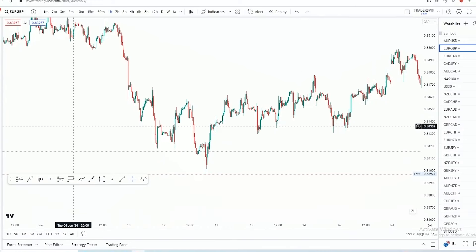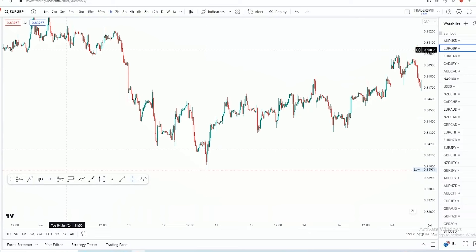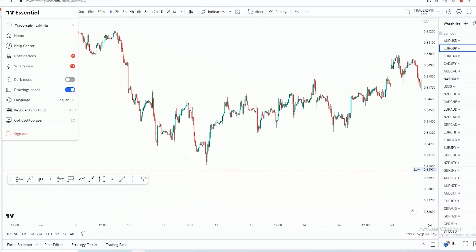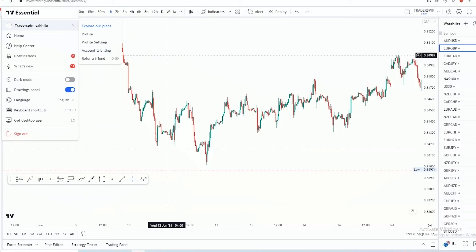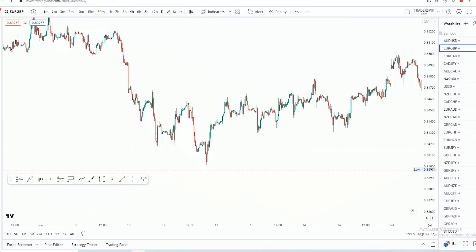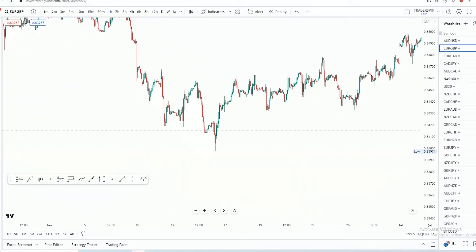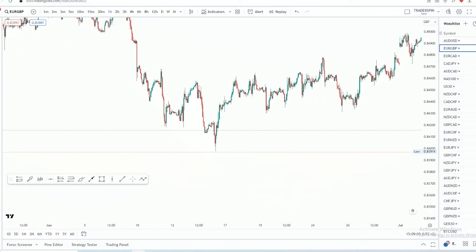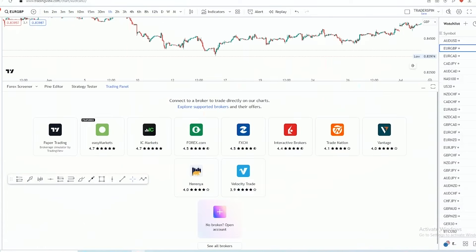So now the first thing you may want to do is simply create yourself a TradingView account — it is super easy. I have already done that. So the second thing, once you've logged in, you simply want to go over to where it says 'Trading Panel' at the bottom.